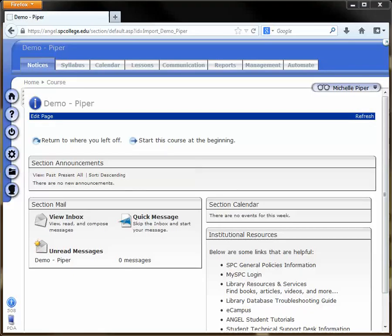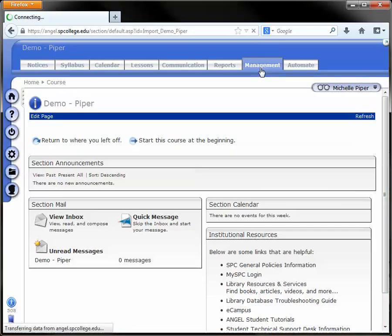Hello. To remove students who have dropped or withdrawn from your ANGEL course roster, go into the course and click on the Management tab.